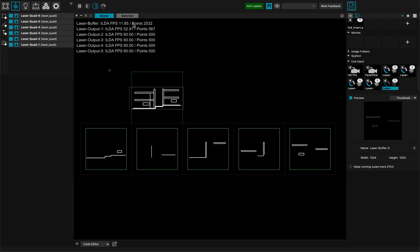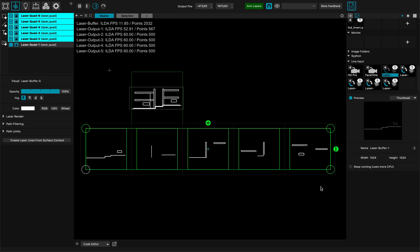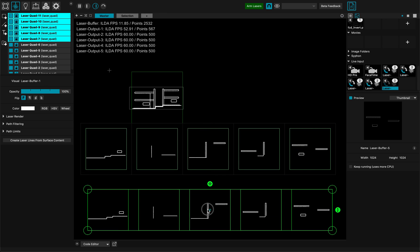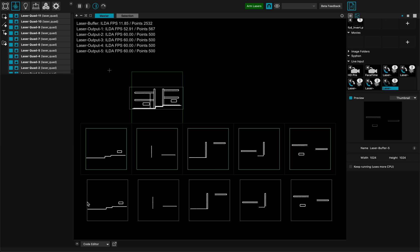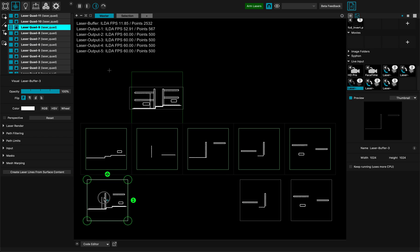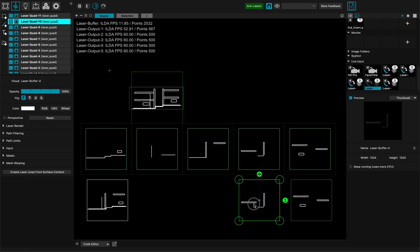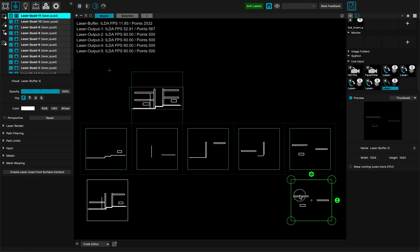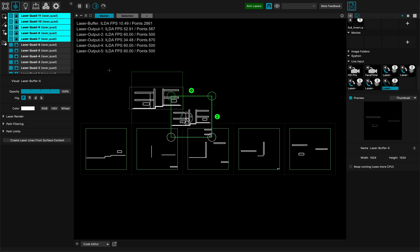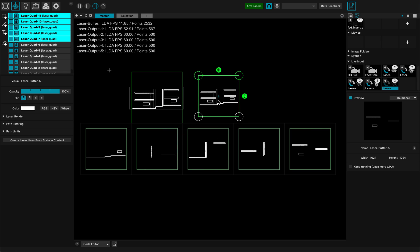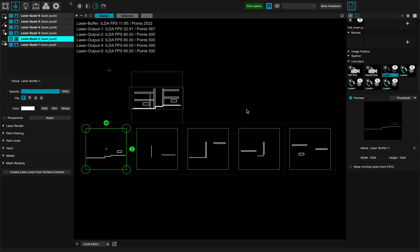Now you can see that my big design with 2500 points is being dispatched onto five different lasers. And if I take all these and put them on top of each other, you can see that it's recomposing my more complicated design — same design, dispatched into that many projectors.